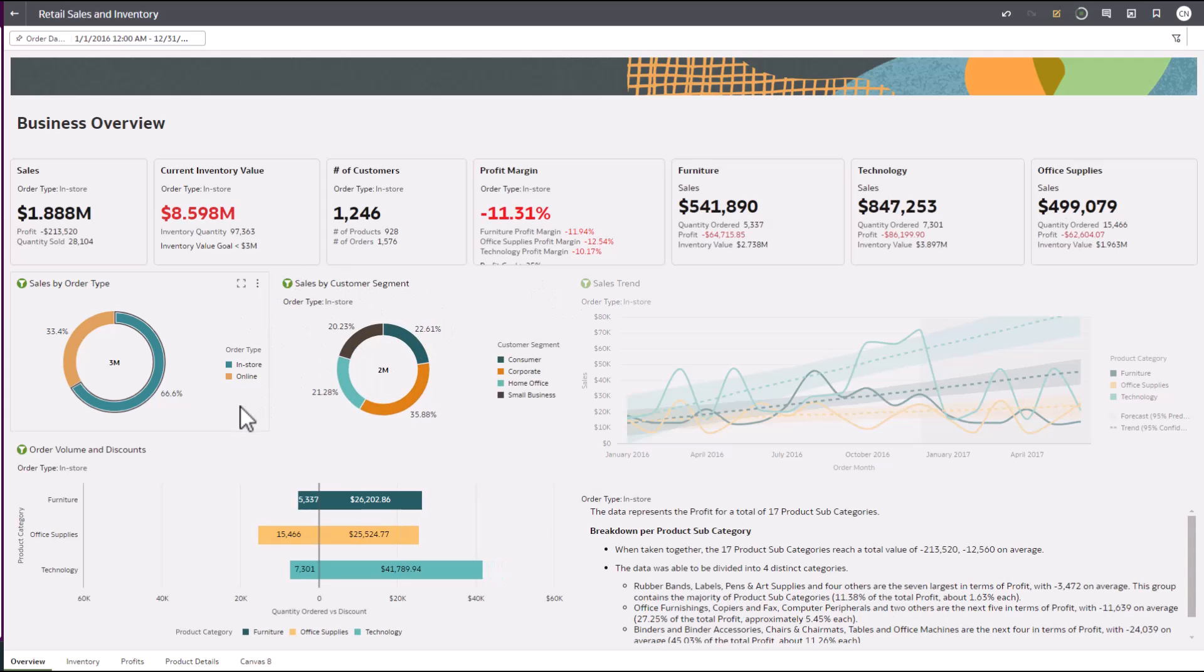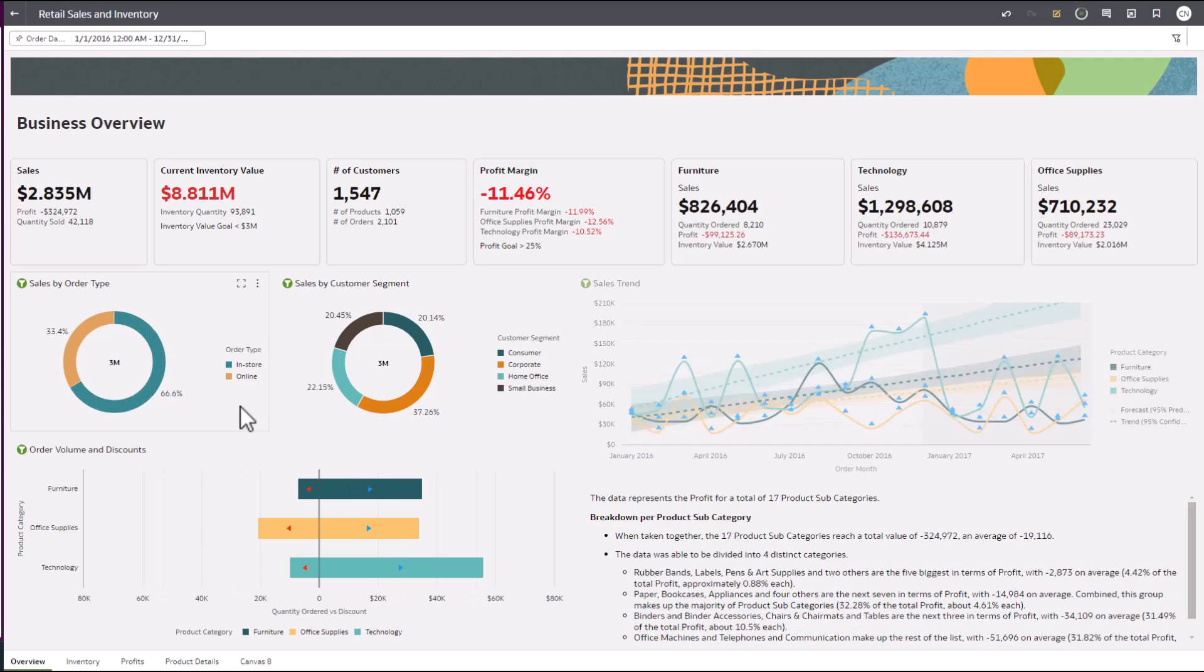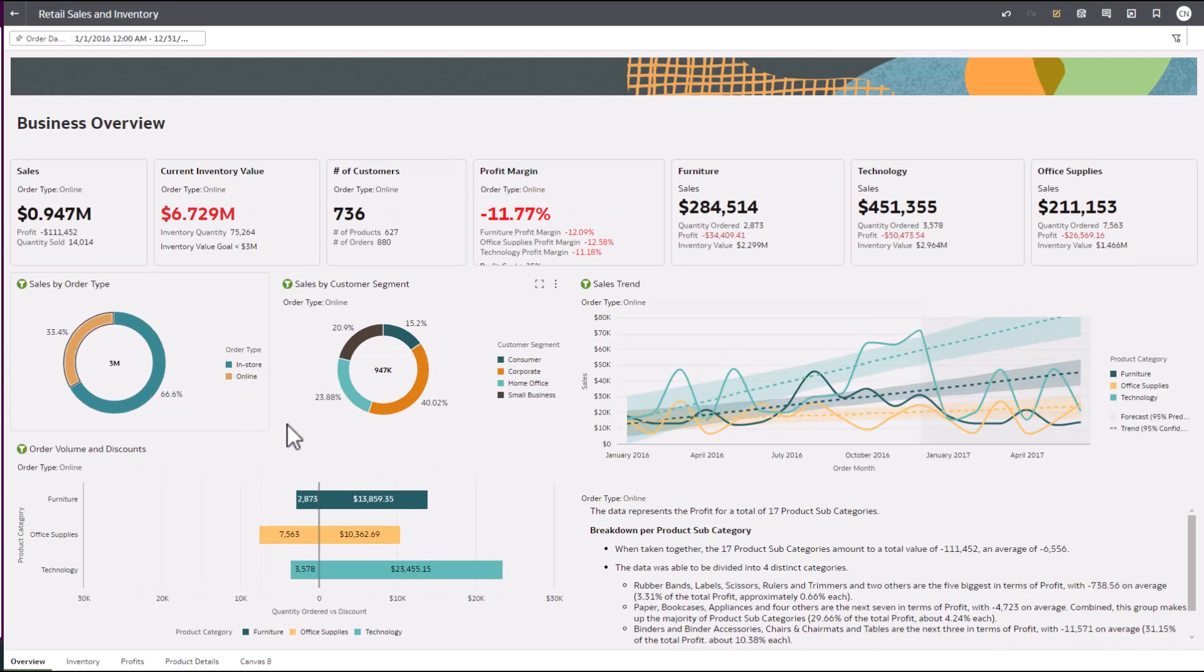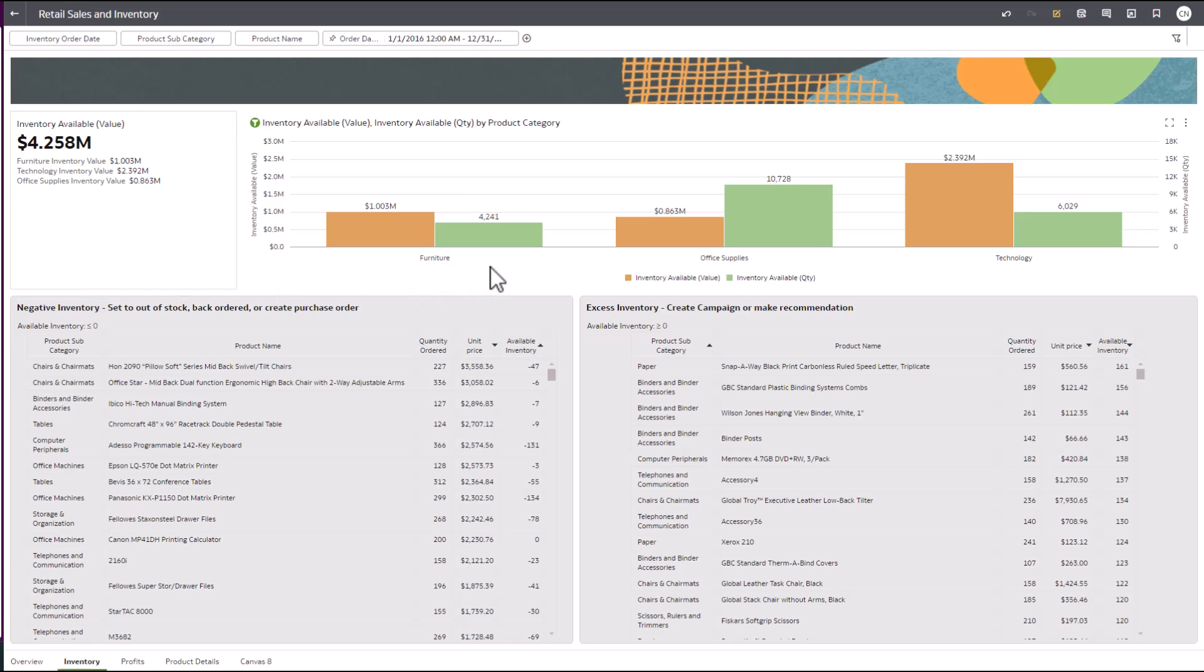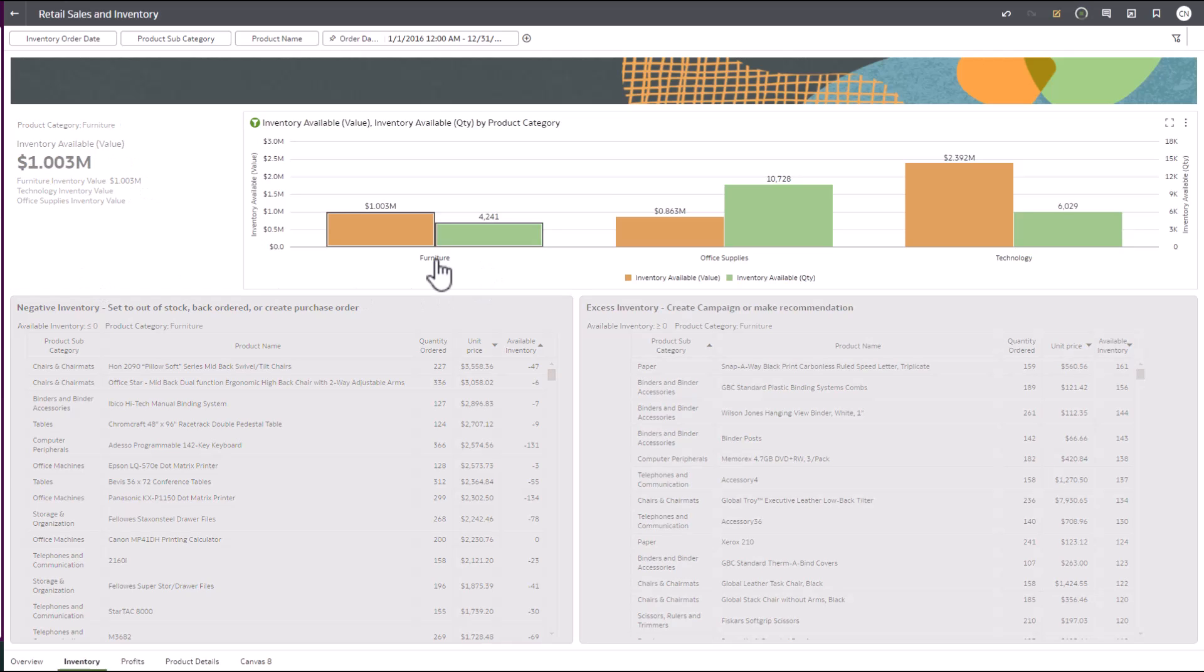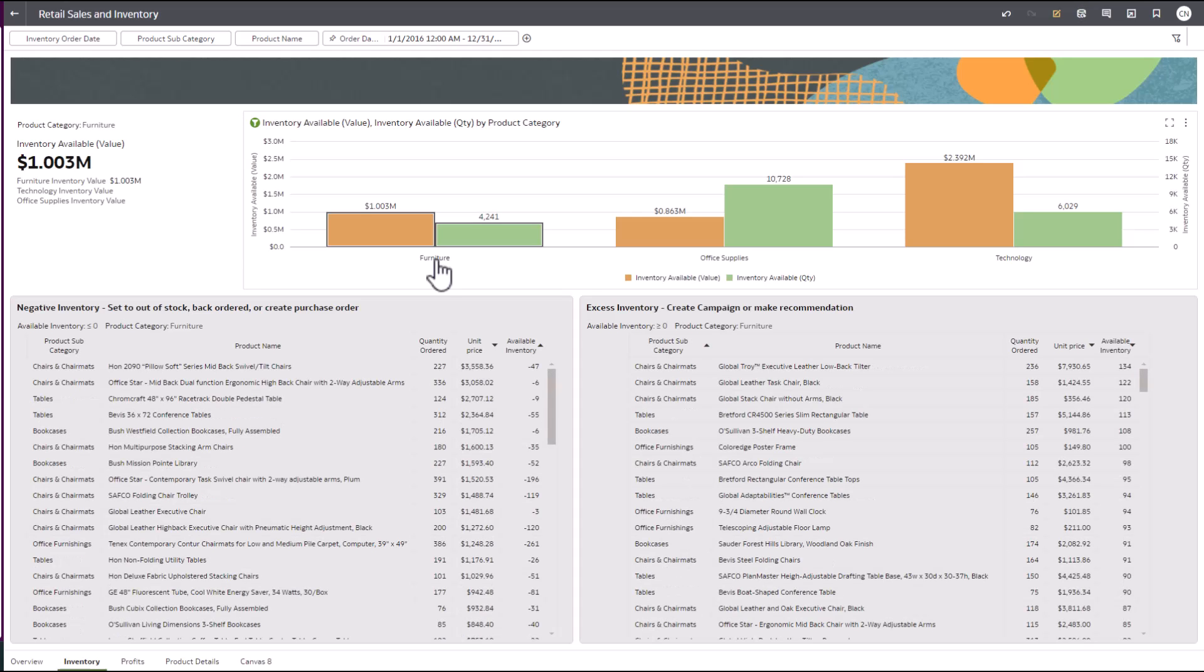Now, we need to get a handle on our inventory and profit margins. Let's start with inventory and see if we can find solutions to this problem. We saw that our sales forecast for furniture was trending down, and that our profit margins are negative on average.